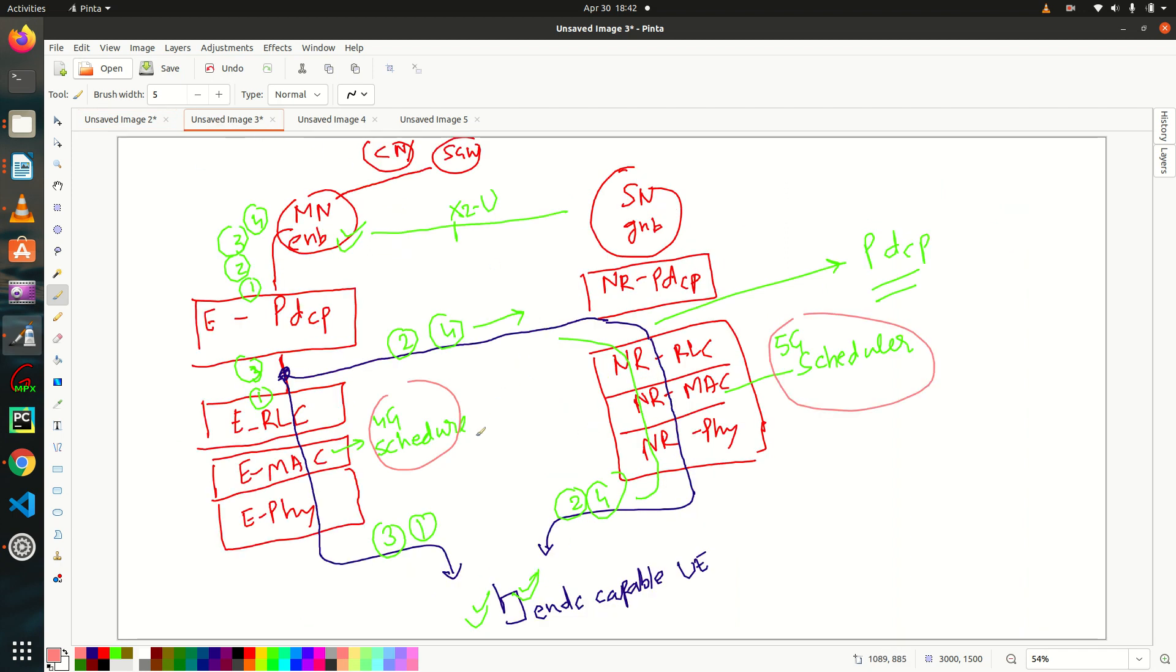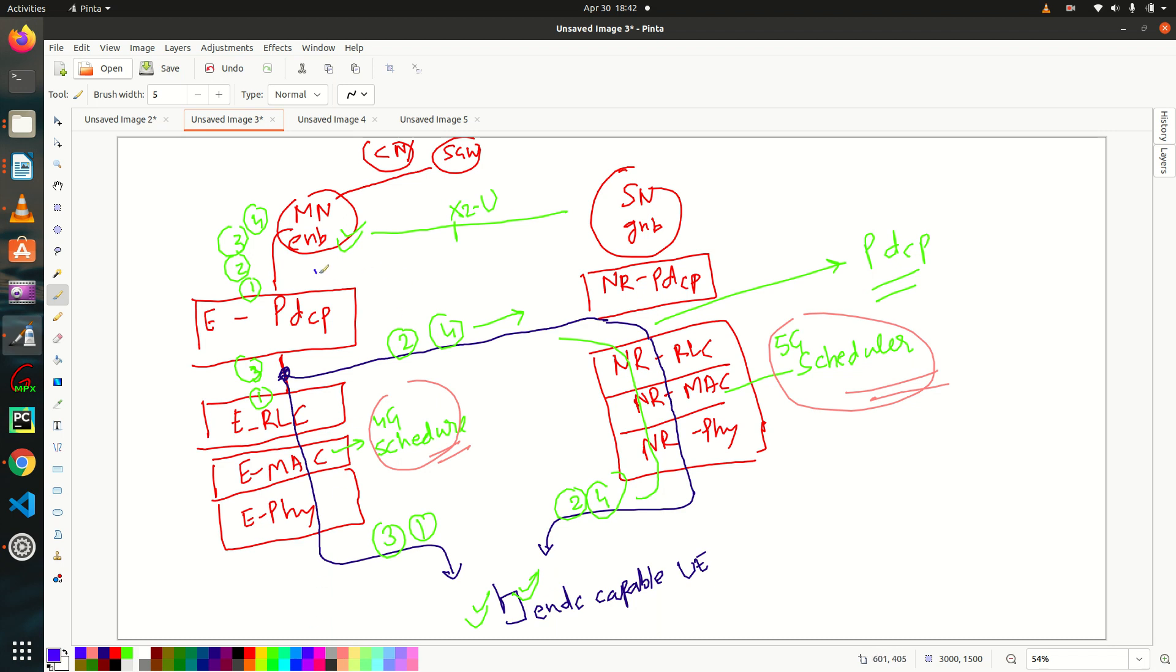But here, the things are a little bit different. We have both 4G and 5G node will have their own scheduler. And one more thing, as I told you, it's responsibility of master node, right? Means when it will, means when master node feels it's getting overloaded. So what it will do, it will add the secondary node, right?